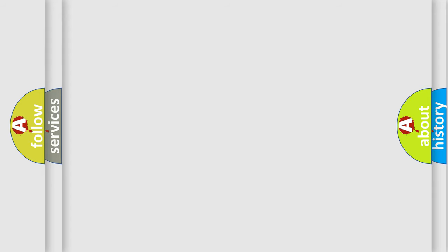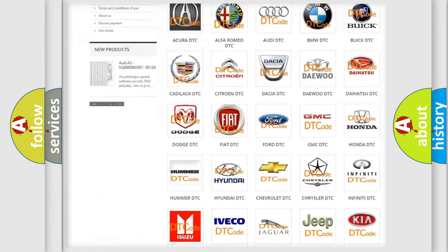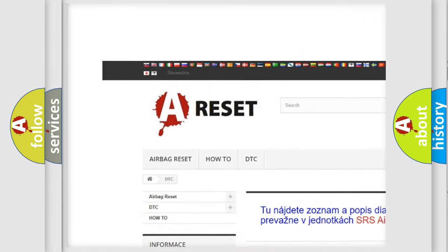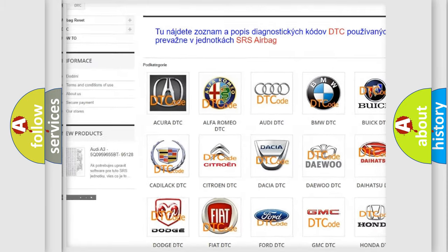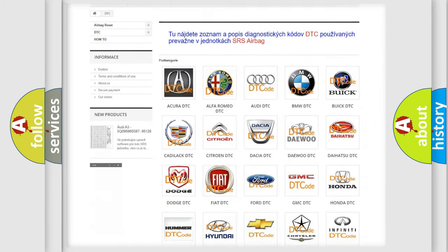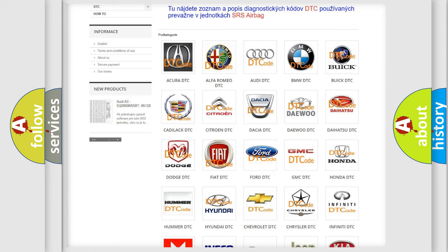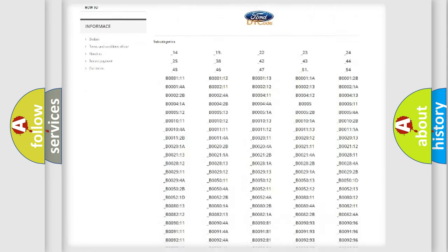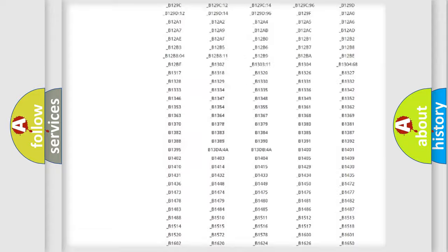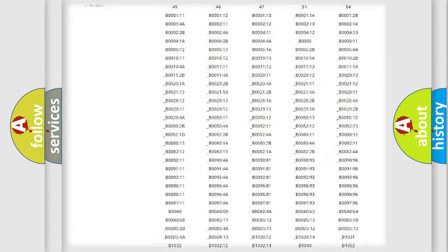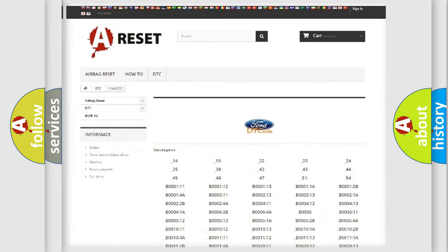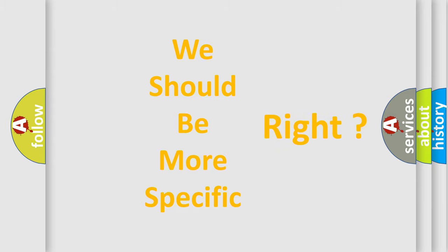Our website airbagreset.sk produces useful videos for you. You do not have to go through the OBD2 protocol anymore to know how to troubleshoot any car breakdown. You will find all the diagnostic codes that can be diagnosed in Infiniti vehicles, also many other useful things. The following demonstration will help you look into the world of software for car control units.